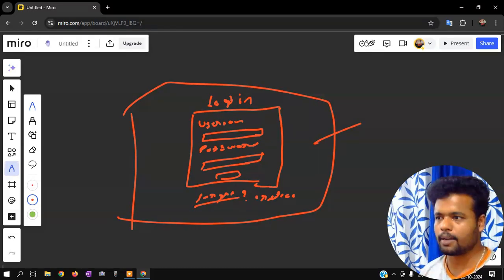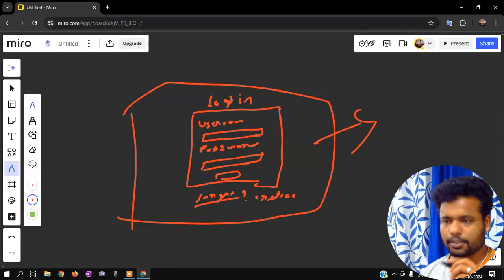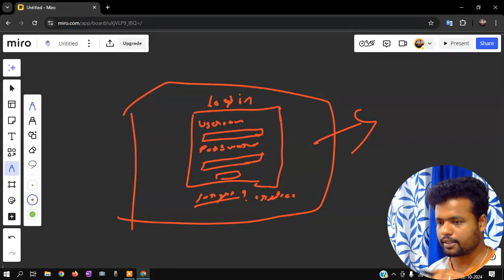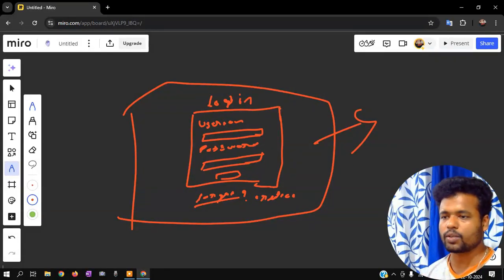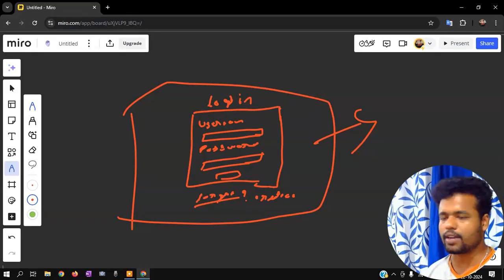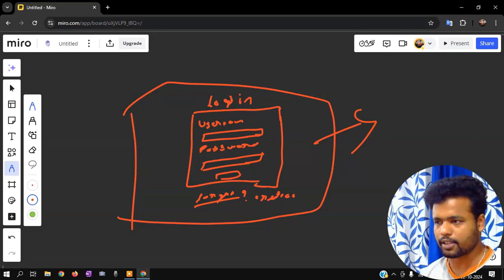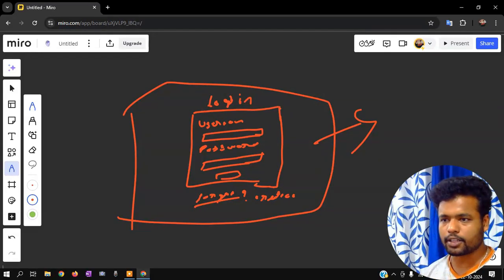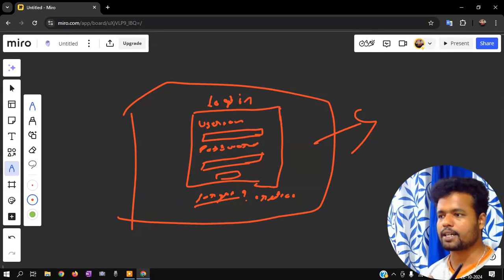There is a basic idea — there is a background. So something like this. Now we are ready for this video, a simple project using HTML and CSS. Here we are doing CSS. We are actually doing the implementation.